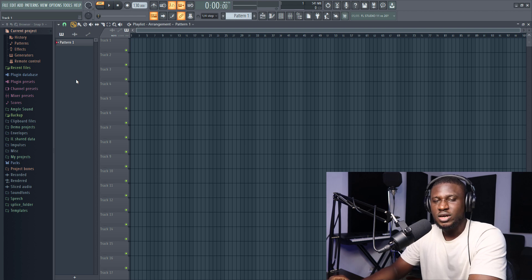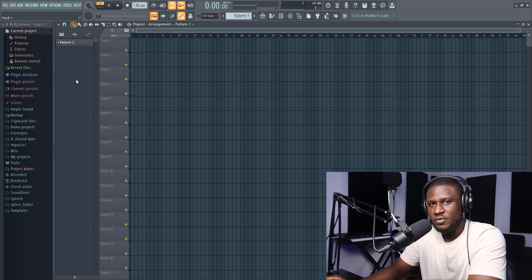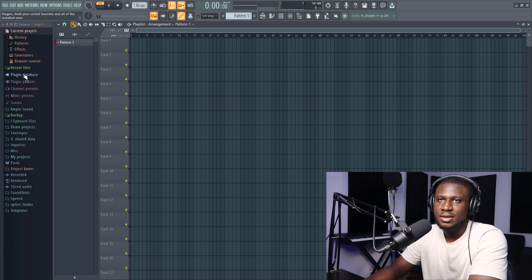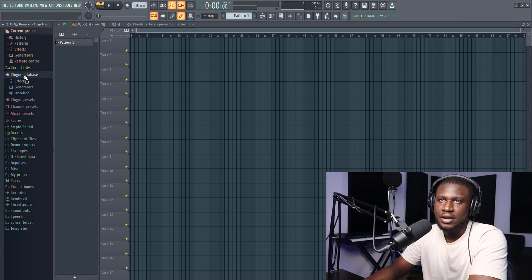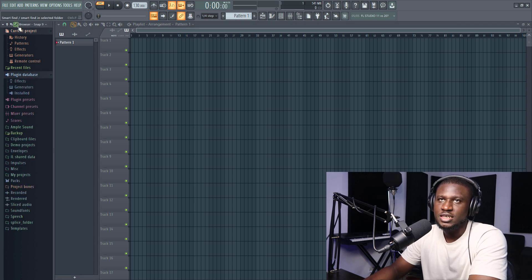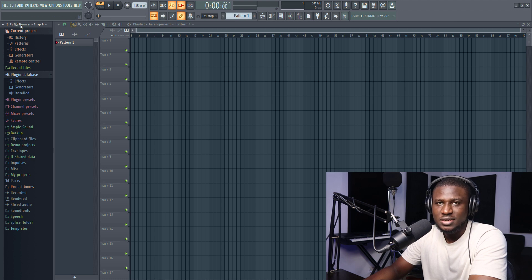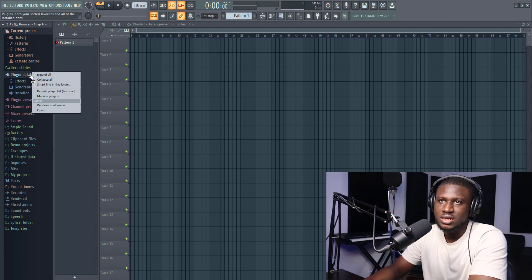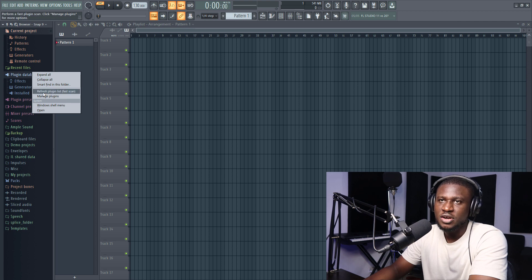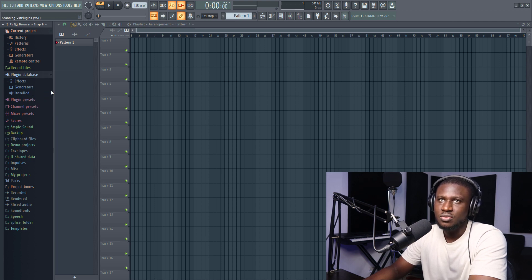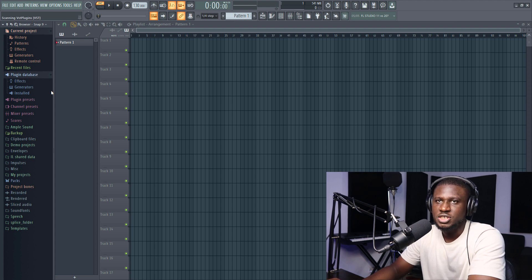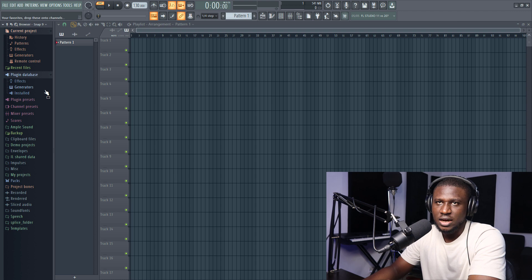So there are a couple of ways you can get your plugins into FL Studio. The first way is simply coming to plugin database. Or you also might have a three icon right here that you see, something like a socket right here. You can click that socket icon and then you see plugin database. You can right click it, then simply click refresh plugin list. It's going to take some time to scan, so be patient. You can see it's done scanning.